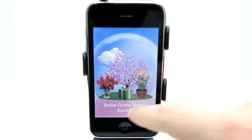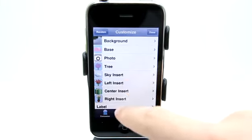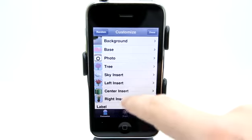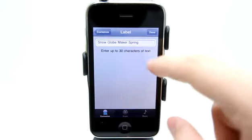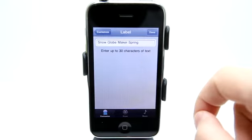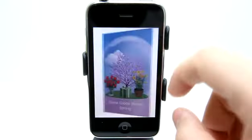You can also change the text that's in the snow globe, as you can see it down there on the bottom. You just simply go to label and type in the label that you would like, and you have up to 30 characters to do that.